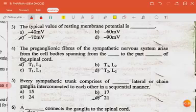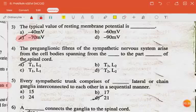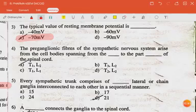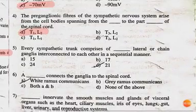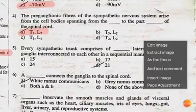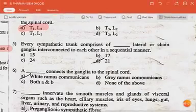The next question: the typical value of resting membrane potential is minus 70 millivolts. The next question: the preganglionic fibers of the sympathetic nervous system arise from cell bodies spanning from T1 to L2 of the spinal cord.